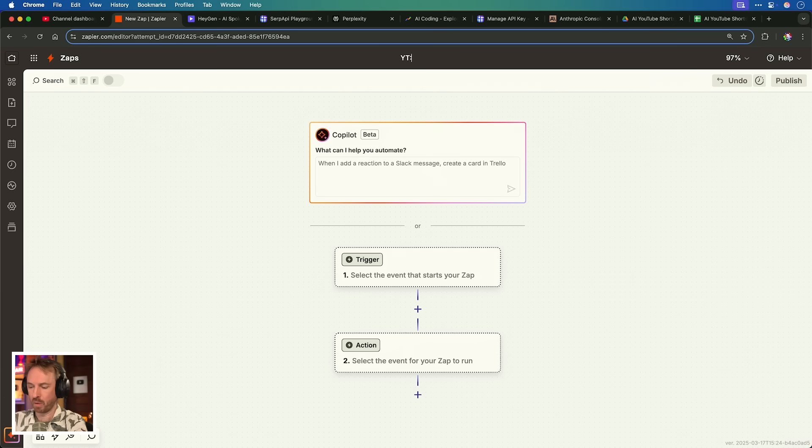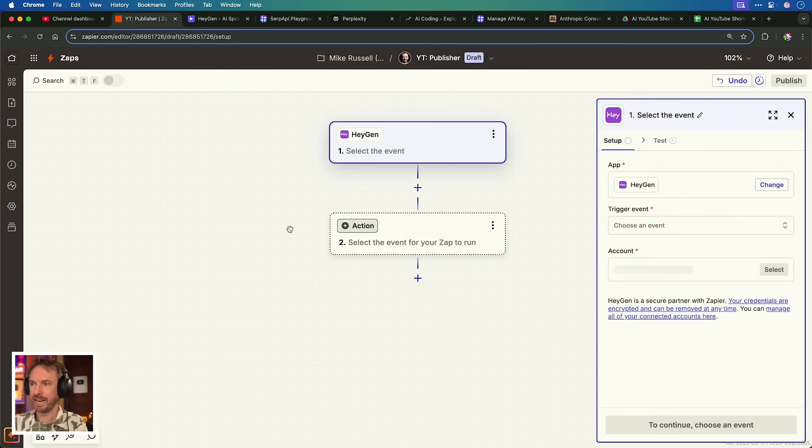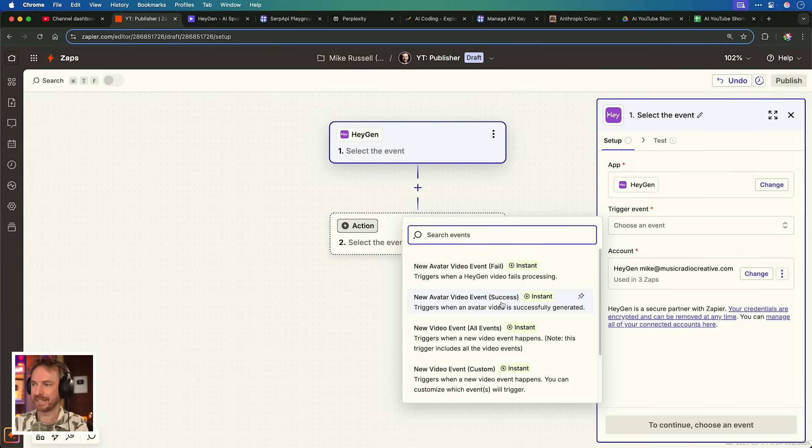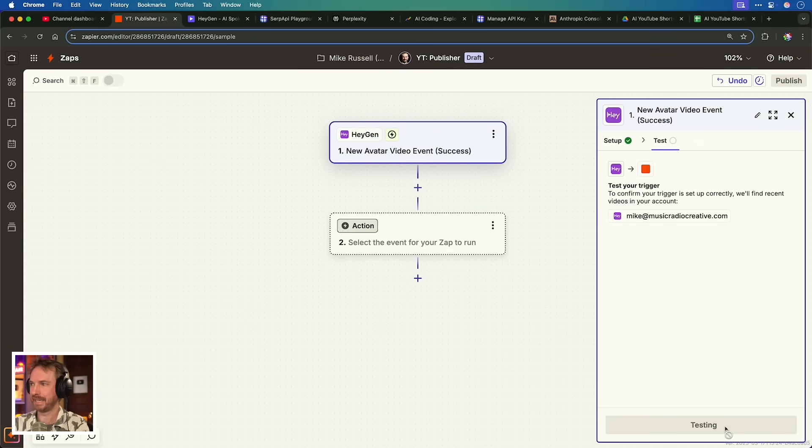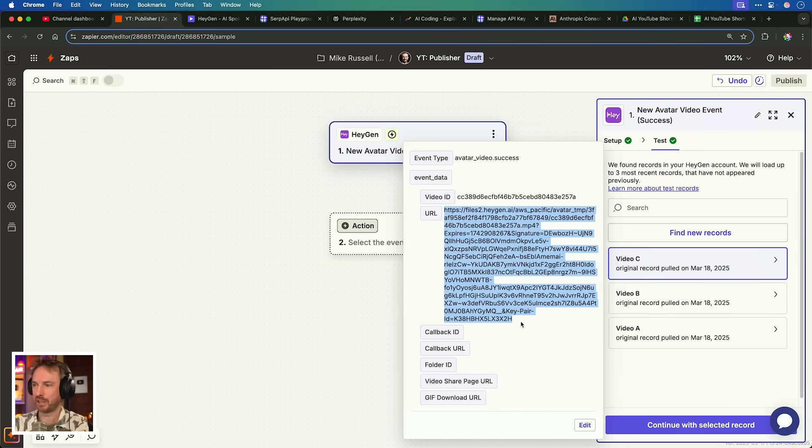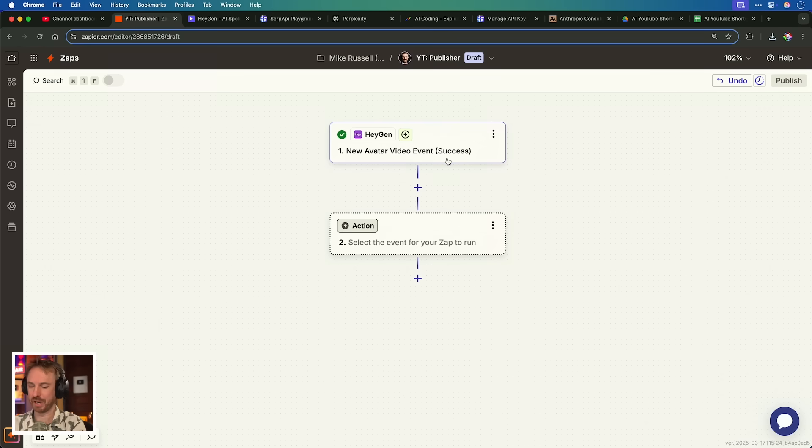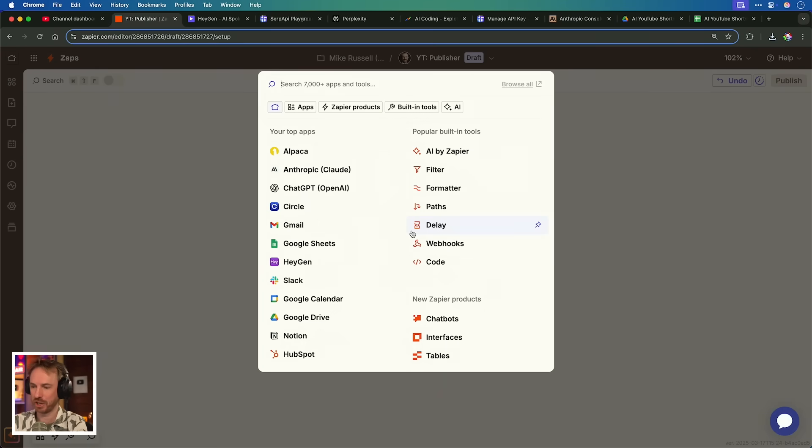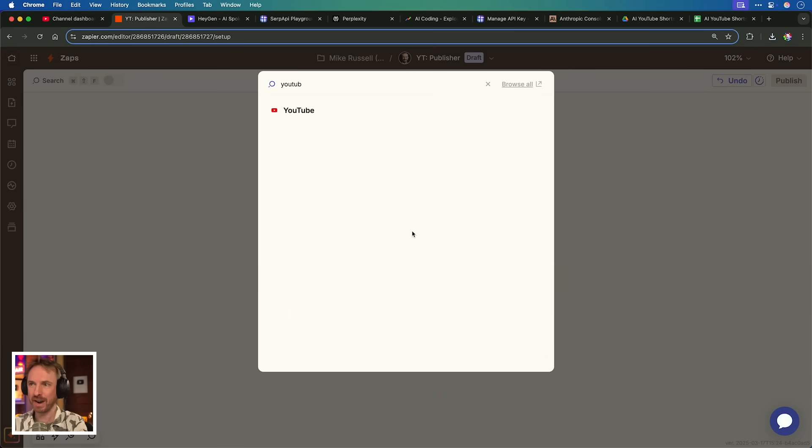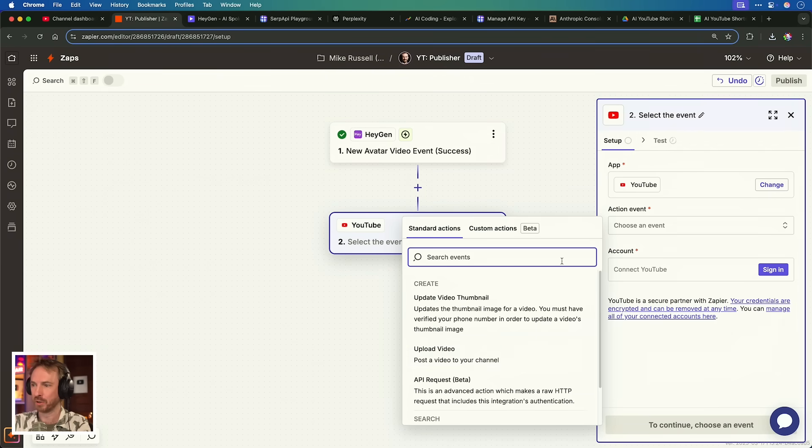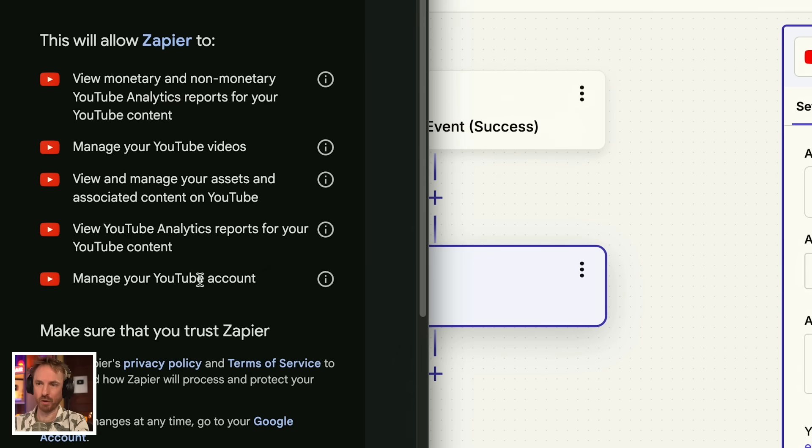And finally, we'll set up one more Zap to publish to YouTube every time a new avatar video is created using HeyGen. Here, we'll call it YT publisher and the trigger is going to be from HeyGen. And we're going to say every time there is a new avatar video event success, meaning that our avatar video was generated. We'll continue and we'll test this. Boom. It's found the latest file, which is here at this URL right here. And you'll see if I try to open it in a new browse window, it actually downloads for me. And so with the HeyGen new avatar video event success configured, we just added one more action and that is going to connect to our brand new YouTube account that we want to go viral. And all we need to do is simply say we want to upload a video and connect it to our brand new YouTube account. Just make sure you give Zapier all the permissions to your YouTube account.